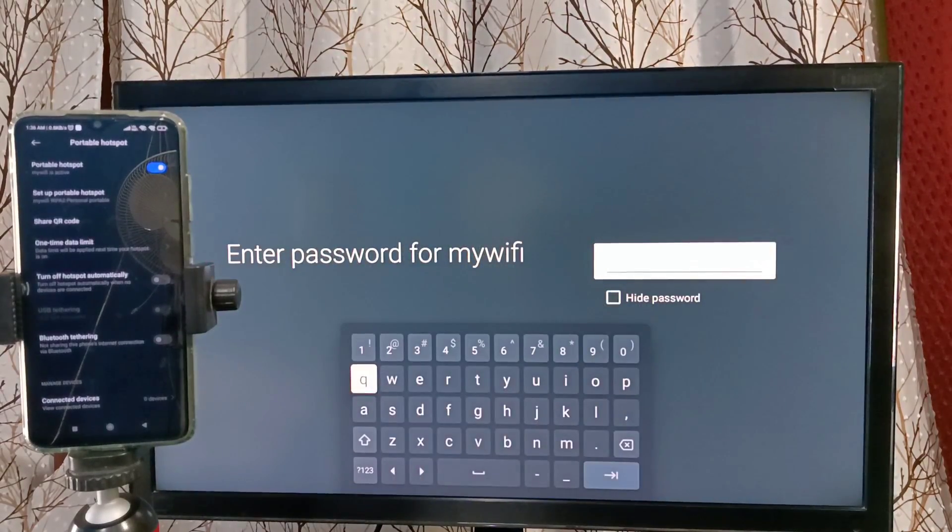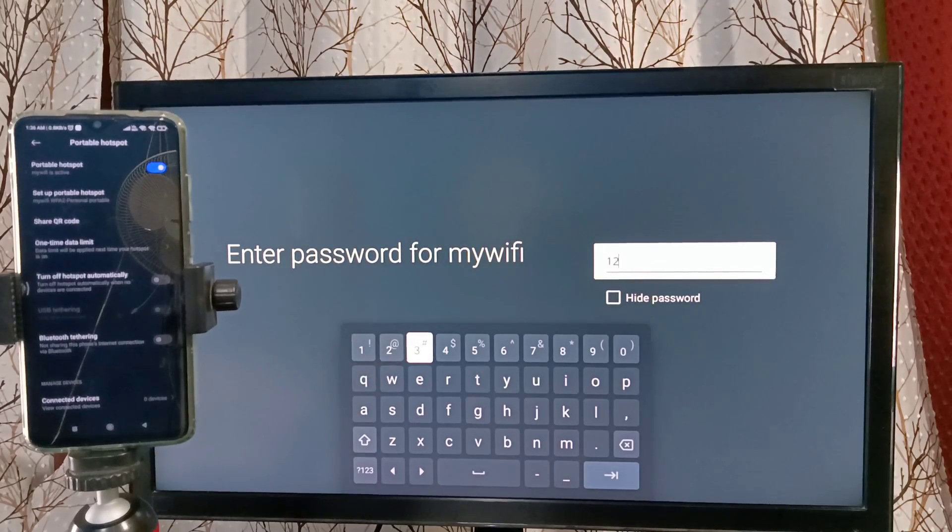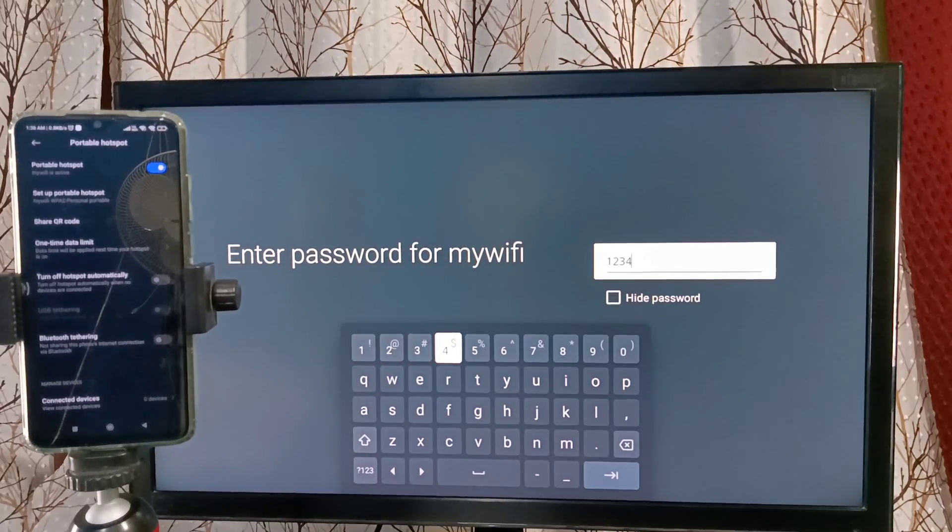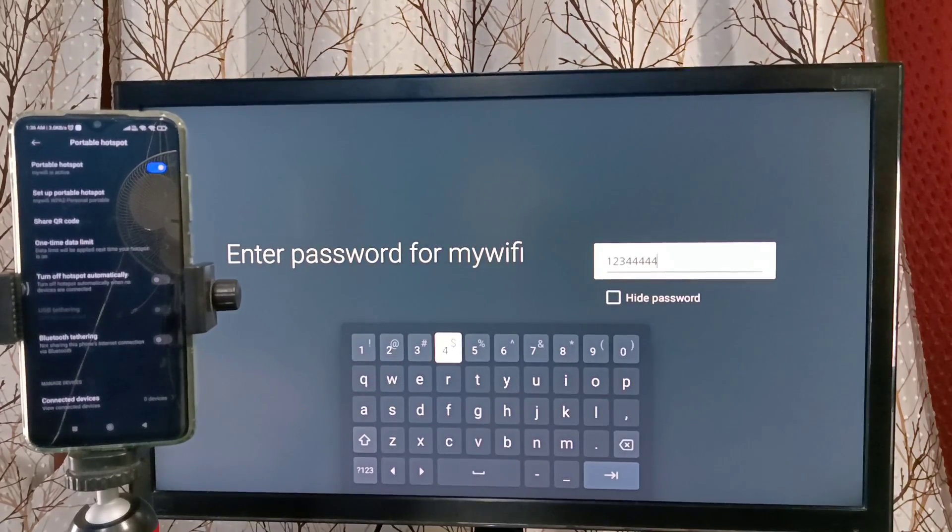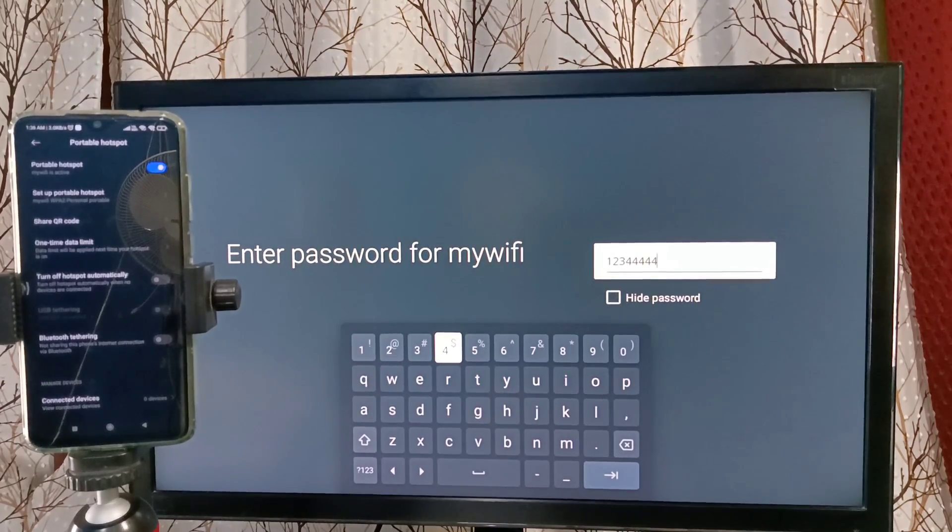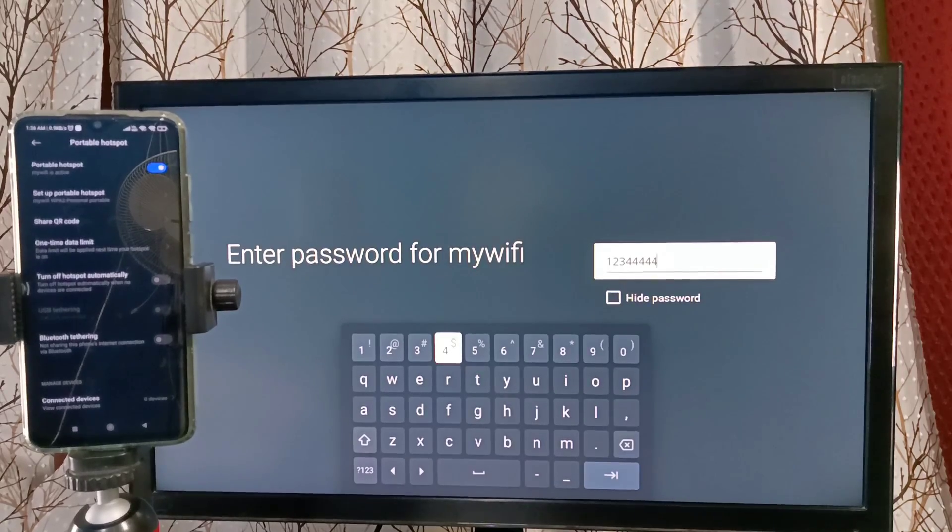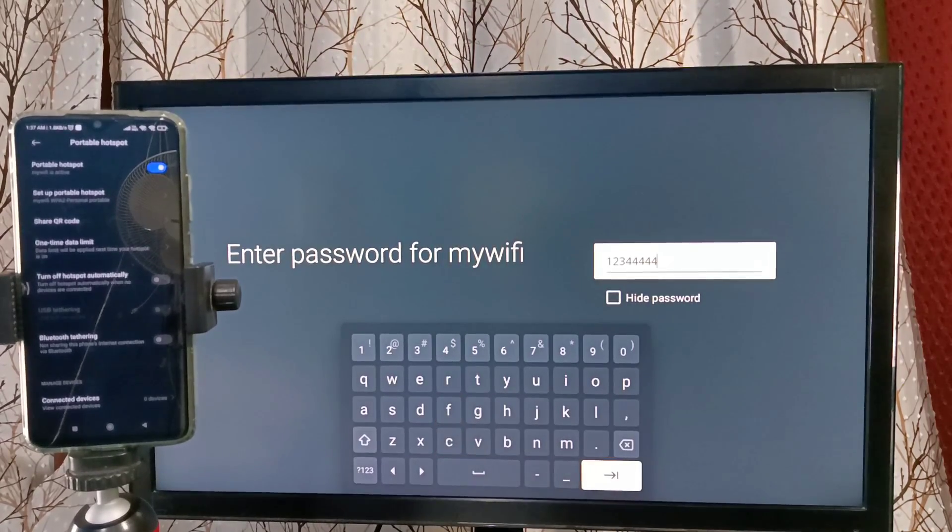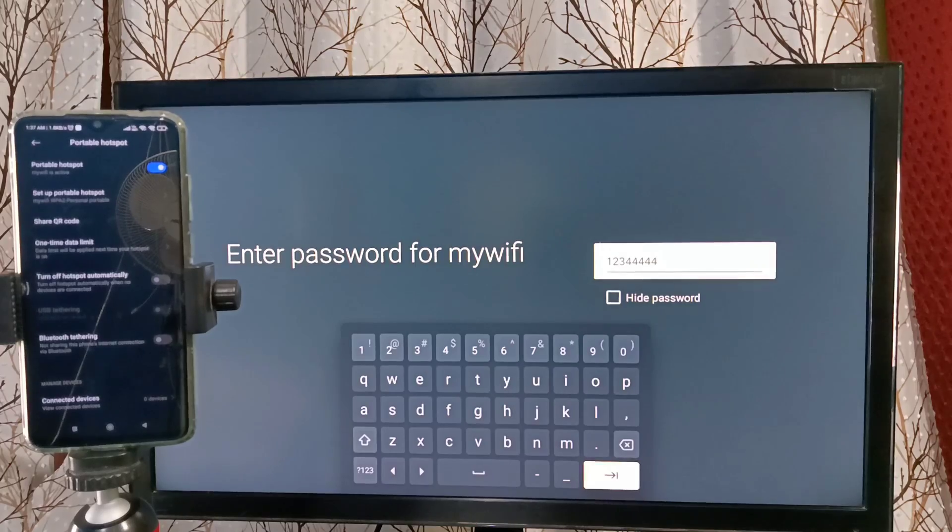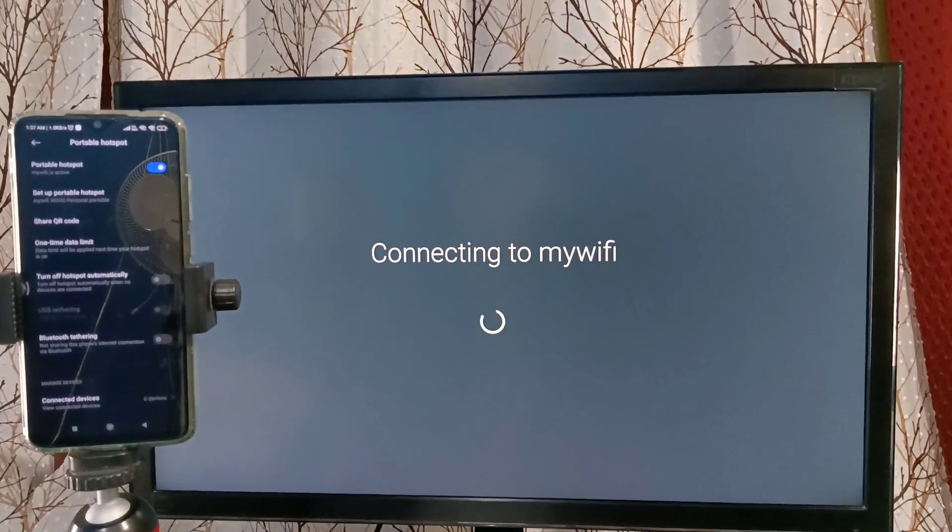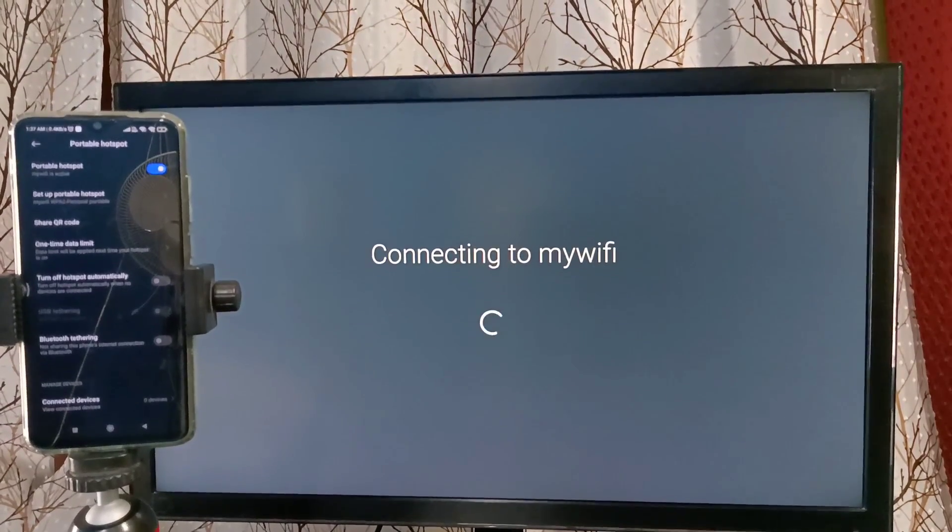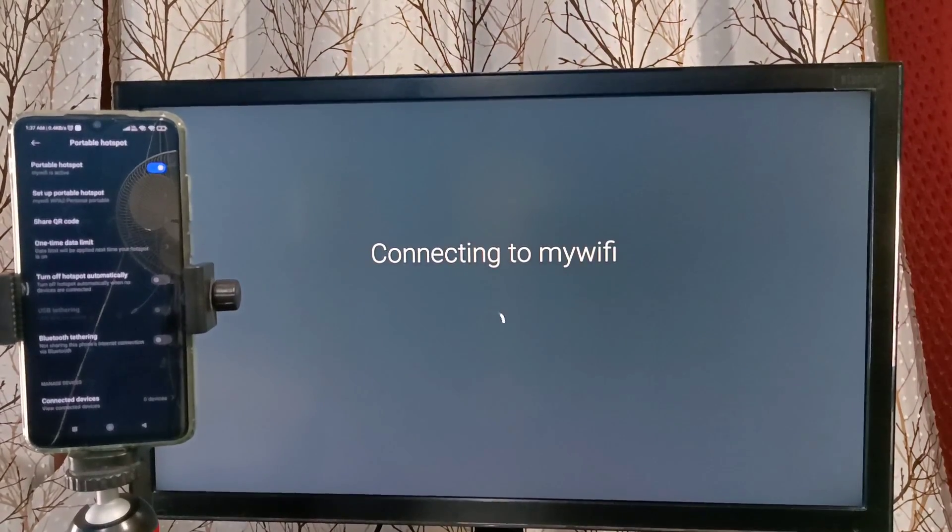Then we need to enter the password: one two three four four four four four. The password which we entered in the mobile, same password we need to give here. Then submit. Now it's connecting to My WiFi mobile hotspot. Please wait.